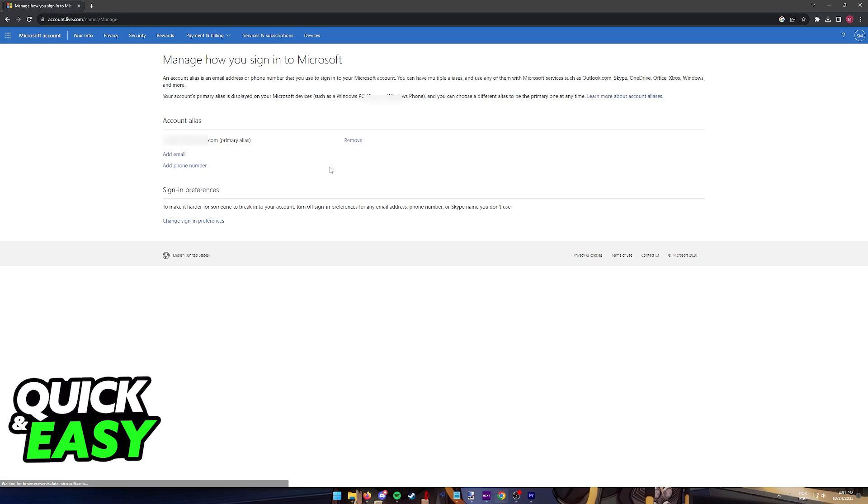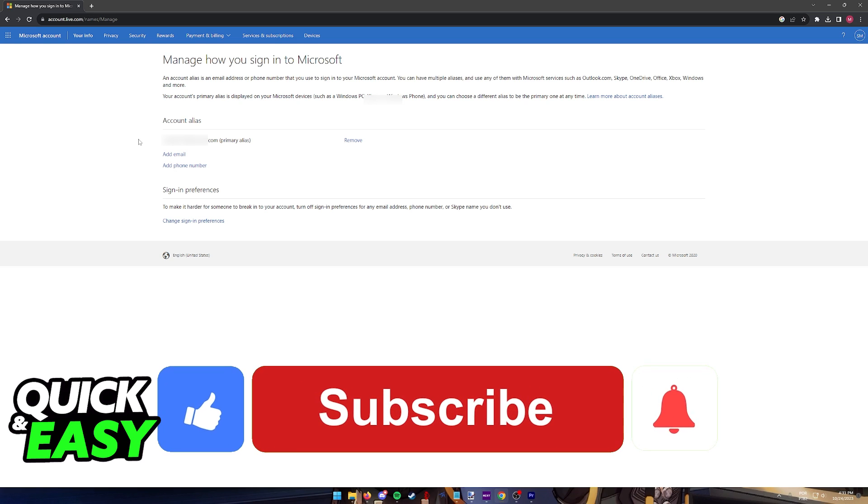You can repeat this process many times as you wish with as many emails from GoDaddy that you have, and they will all appear over here on this page. You can remove them if necessary, and they will all be synchronized across your Microsoft account. I hope I was able to help you on how to add a GoDaddy email to Outlook.